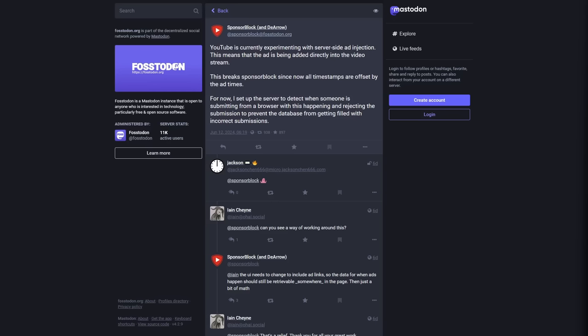But since injecting ads into the video is making these videos arbitrarily longer at arbitrary parts of the video, all of that timestamp data that's been collected over the years might become useless.